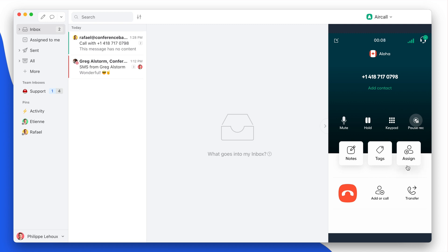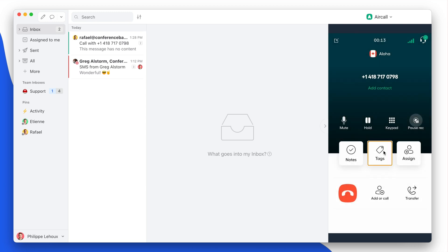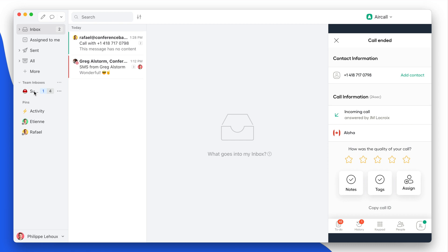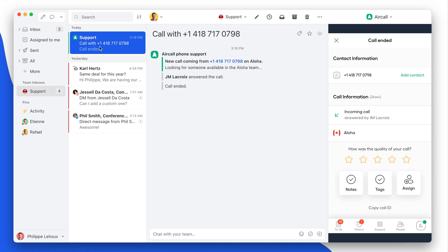So I could also add notes and a tag. So here you see I have a conversation in my team inbox with the logs of the call.